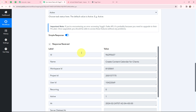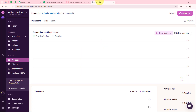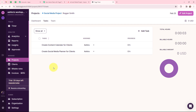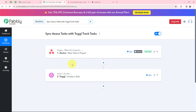A task is successfully created in my Toggl Track account as well. Taking you to my Toggl Track account — here is my project 'social media project.' Going to tasks, you can see that a new task is created by the name of 'create content calendar for clients.' That means the task which I created in Asana is successfully created as a task in my Toggl Track account as well. This automation is a successful one — now whenever I create a new task in Asana, automatically the same task will be created in my Toggl Track account.